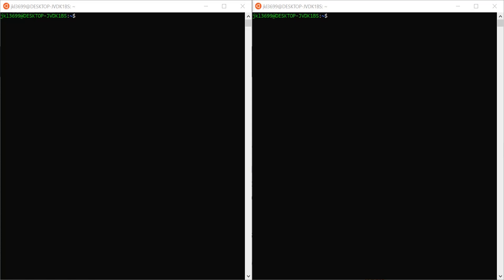Hello everyone, welcome back to Steam Code. In this video, I'll be showing you how to send and receive data over TCP using Ubuntu. I'll be using the Windows Subsystem for Linux and the Ubuntu distro, but you can use whichever distro or method you want.